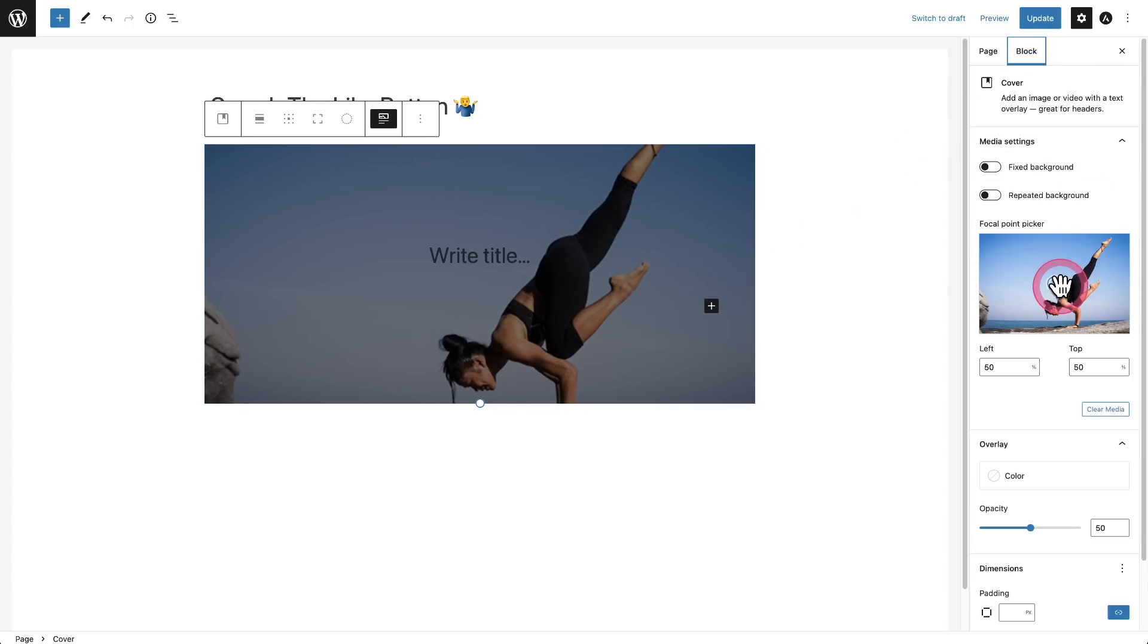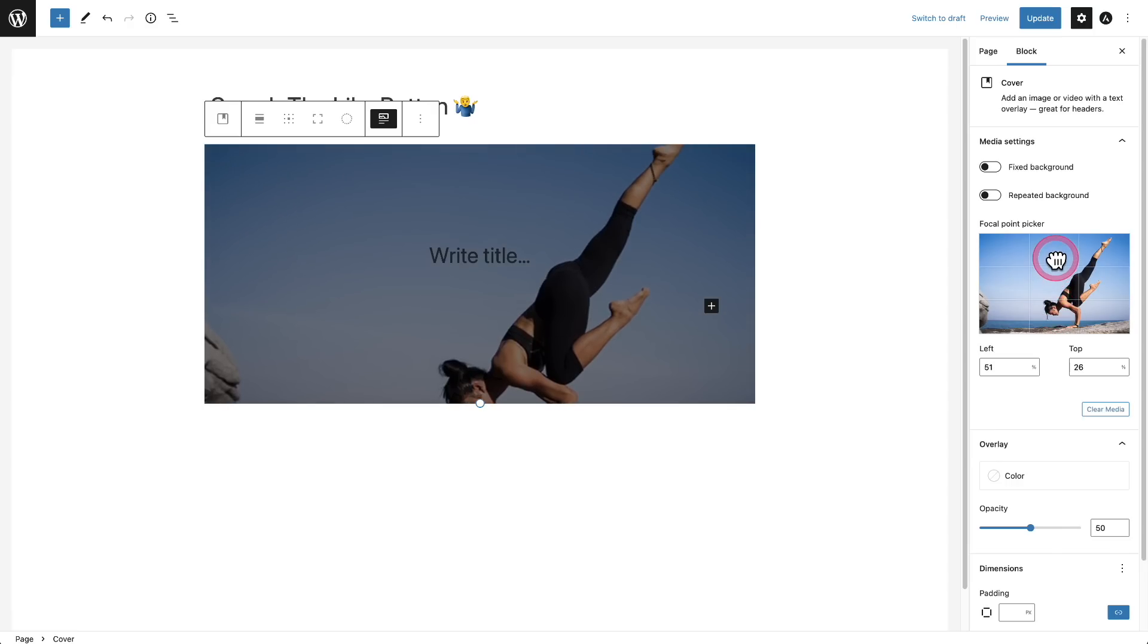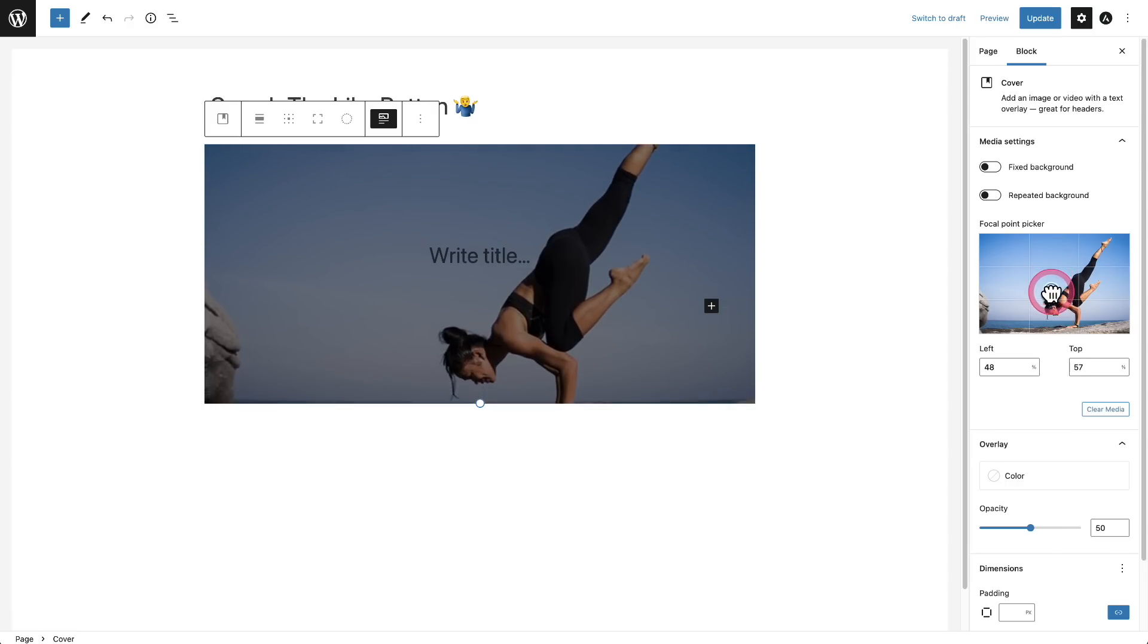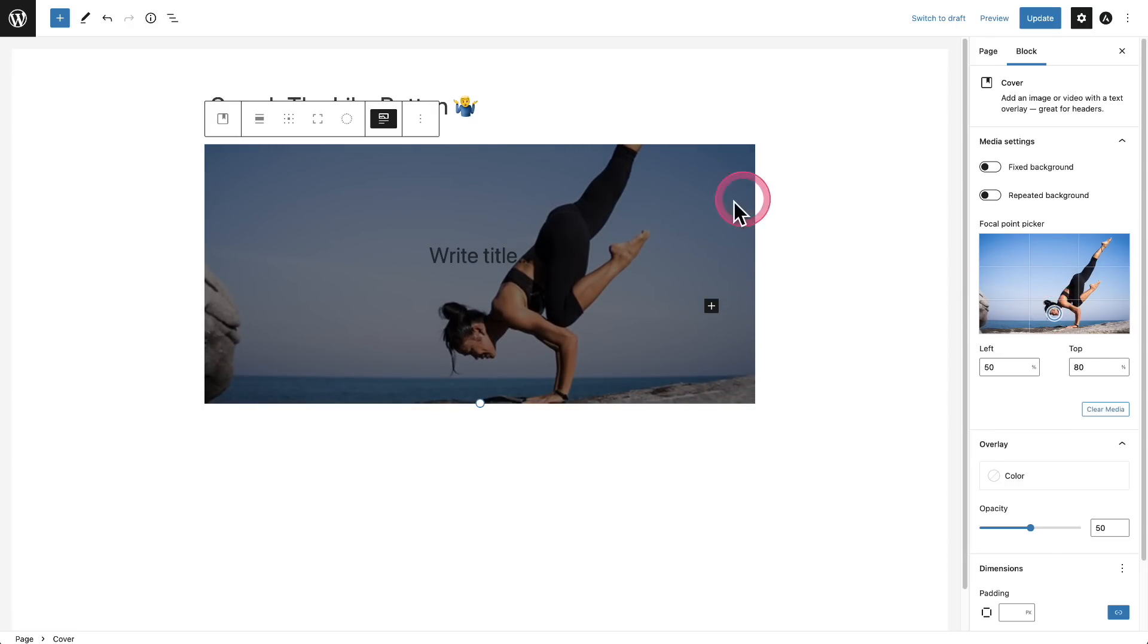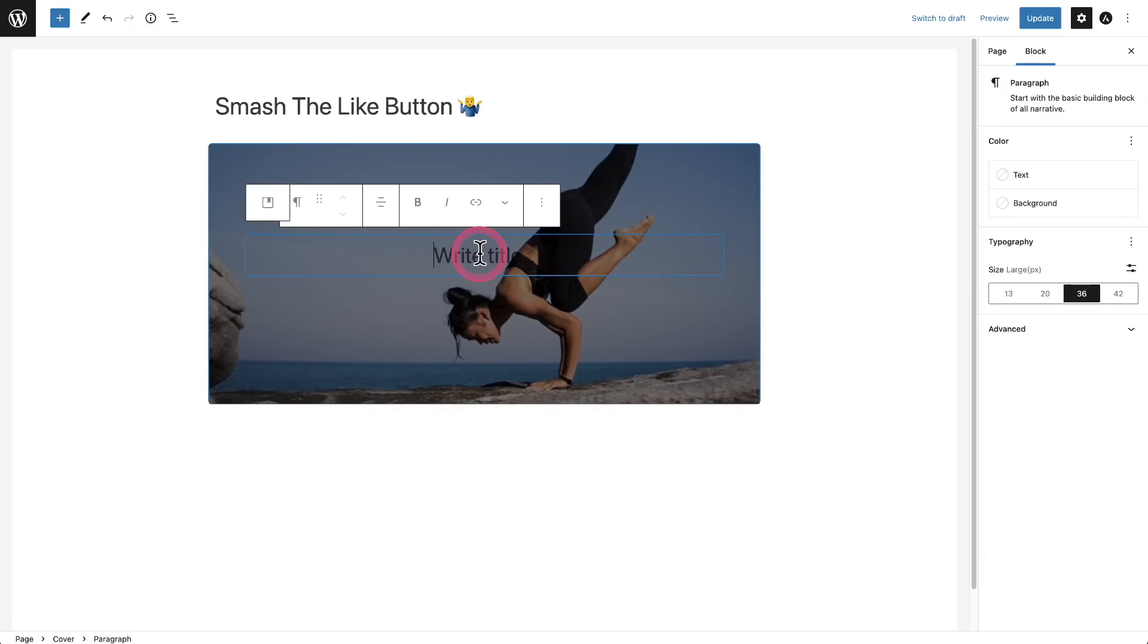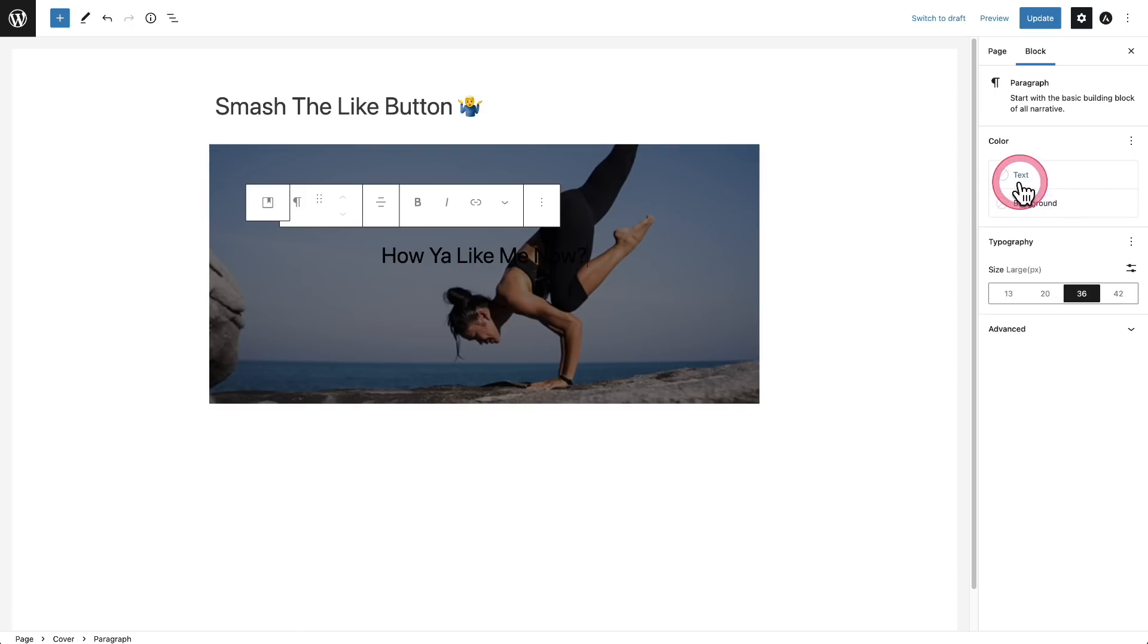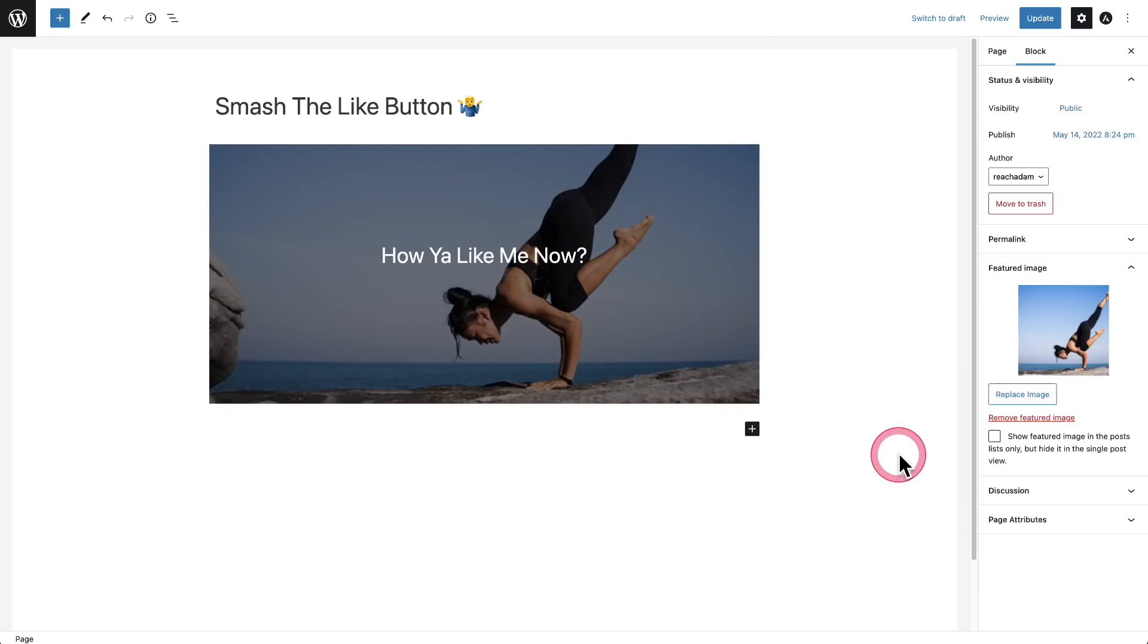It's been there a while. You get this focal point picker. So if your image has some extra space that goes beyond the size of the cover block, you can choose the focal point, which I love. And then you could click right here and add a quick title. Obviously I can't see the title, so I'll go right here and I'll change the text color to white. And there you have it. I don't see a ton of use for this block at this point in time, but this dynamically pulling in the featured image will be very good in the future when we're able to do more with the block builder.